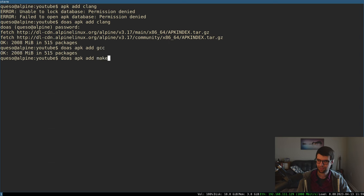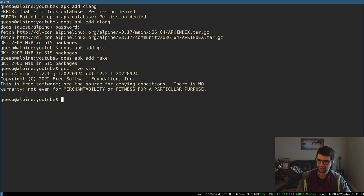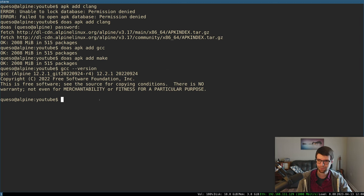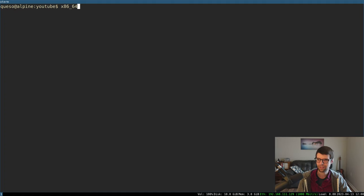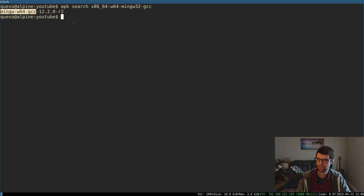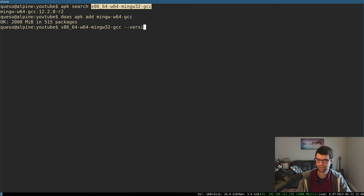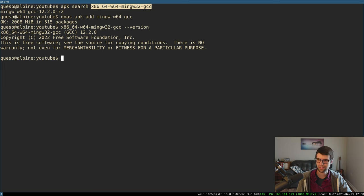For GCC specifically, it doesn't come with all the LLVM targets and backends that Clang does, so we'll need a cross-compiler. The regular GCC is useful for supporting programs like the GPT disk image tool. For a cross-compiler, I'm using the MinGW project's GCC: x86_64-w64-mingw32-gcc. On Alpine, the package is mingw-w64-gcc. That gives access to a binary we can use to make PE files on Linux for EFI applications.